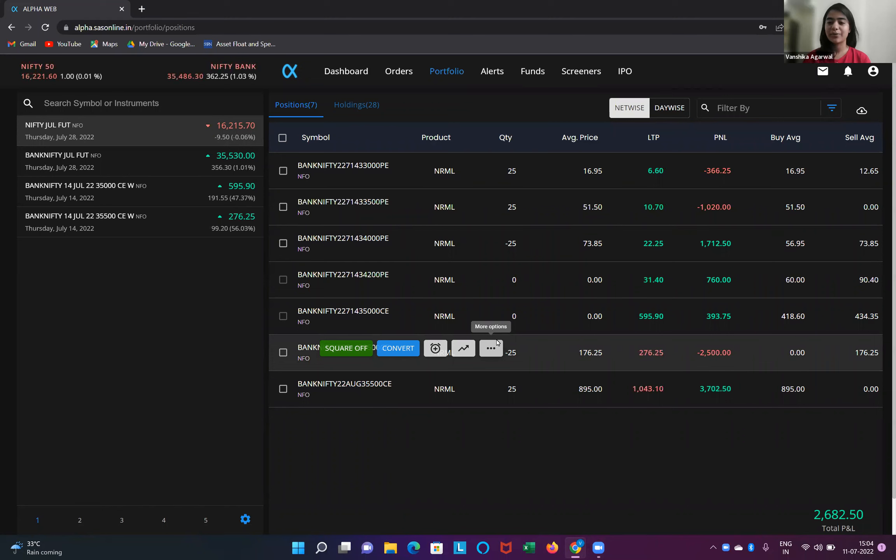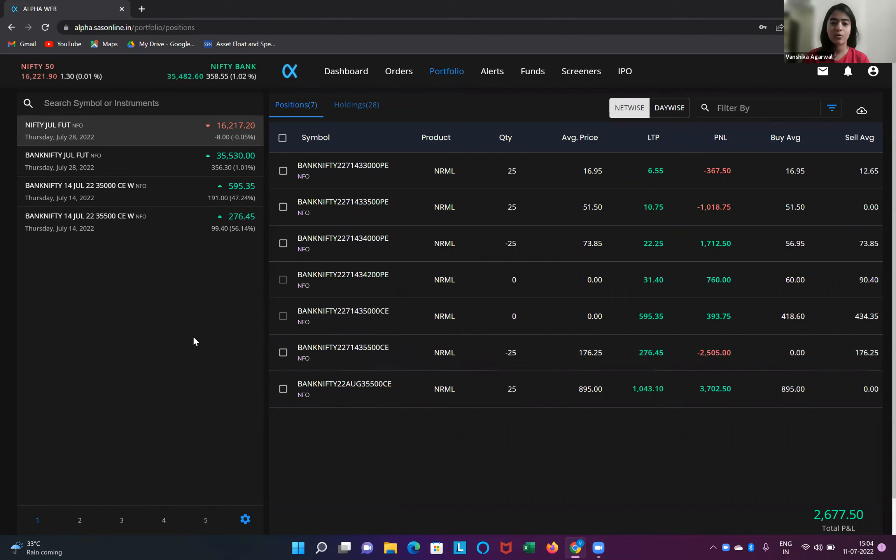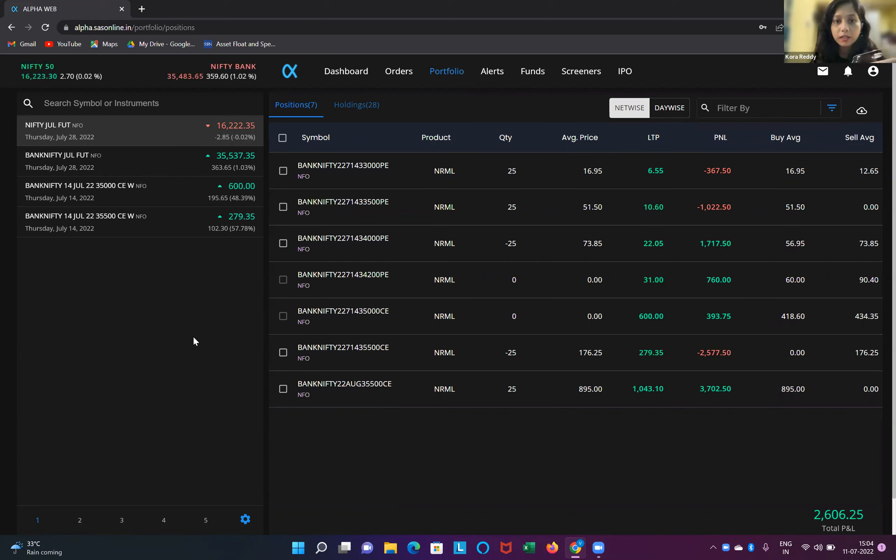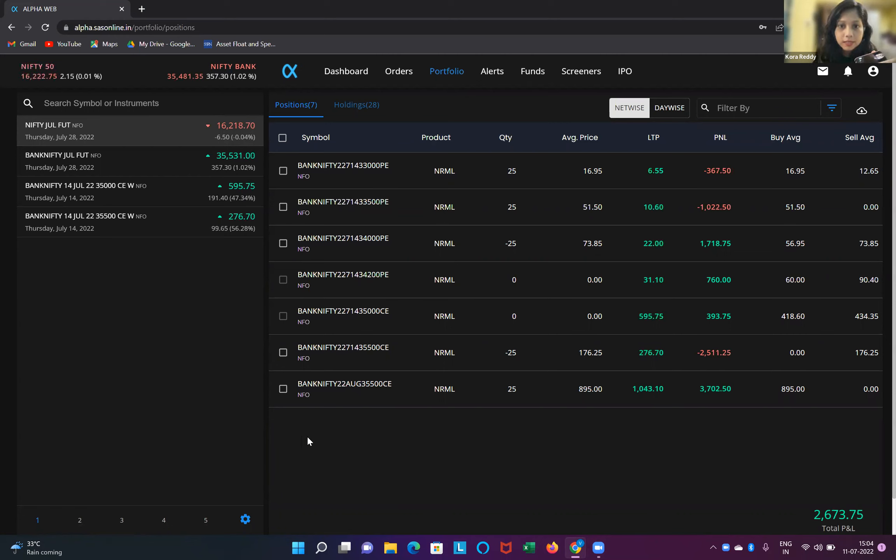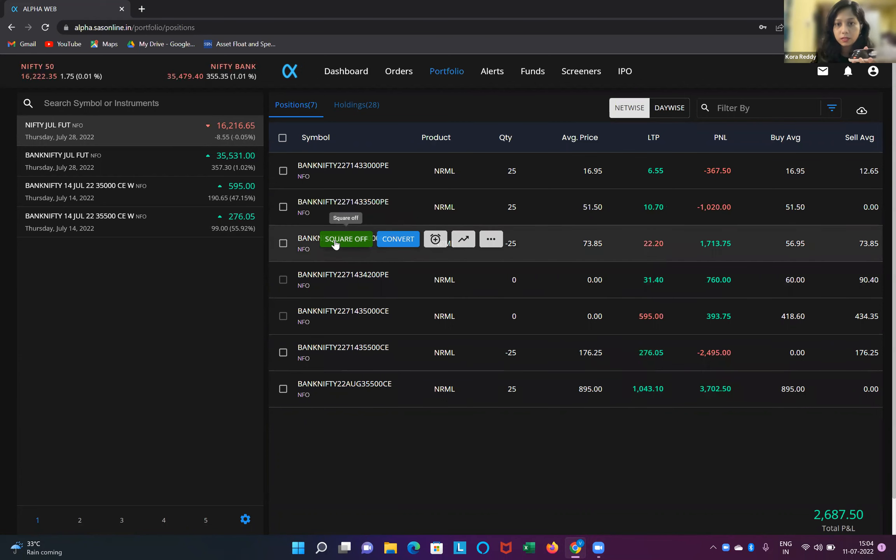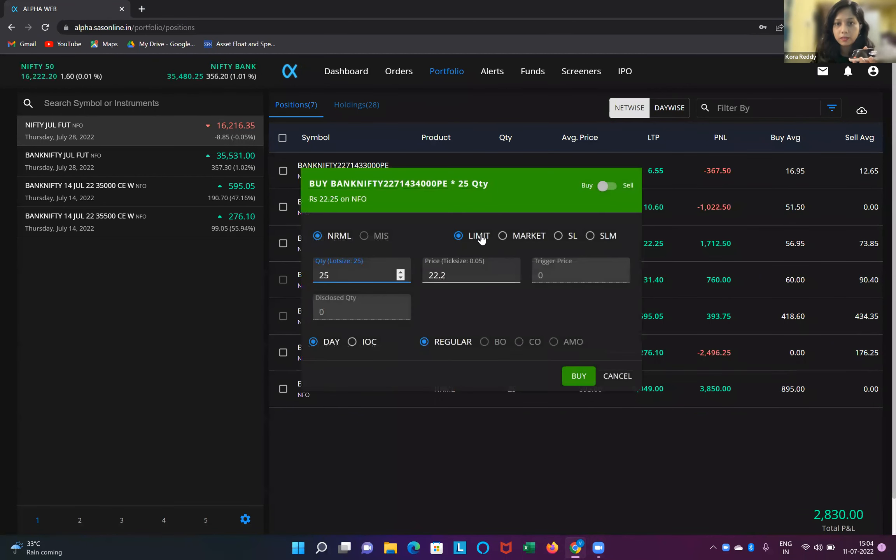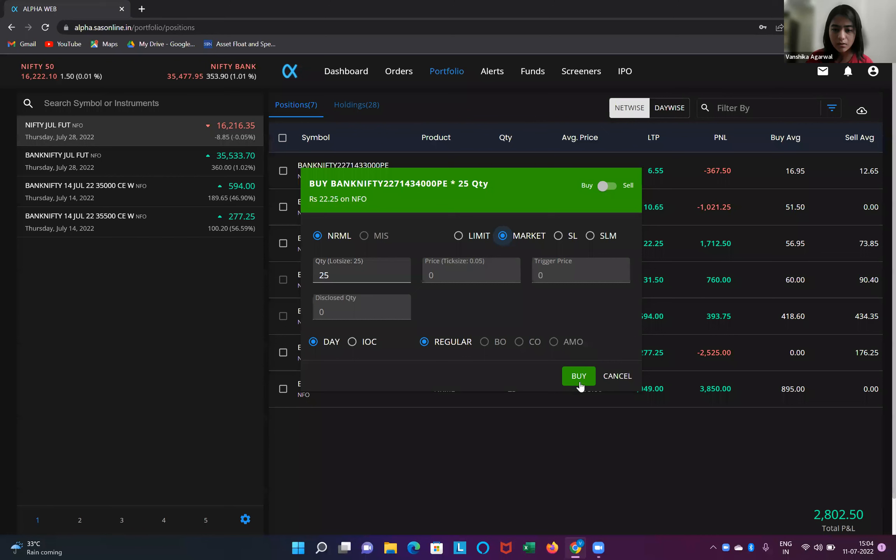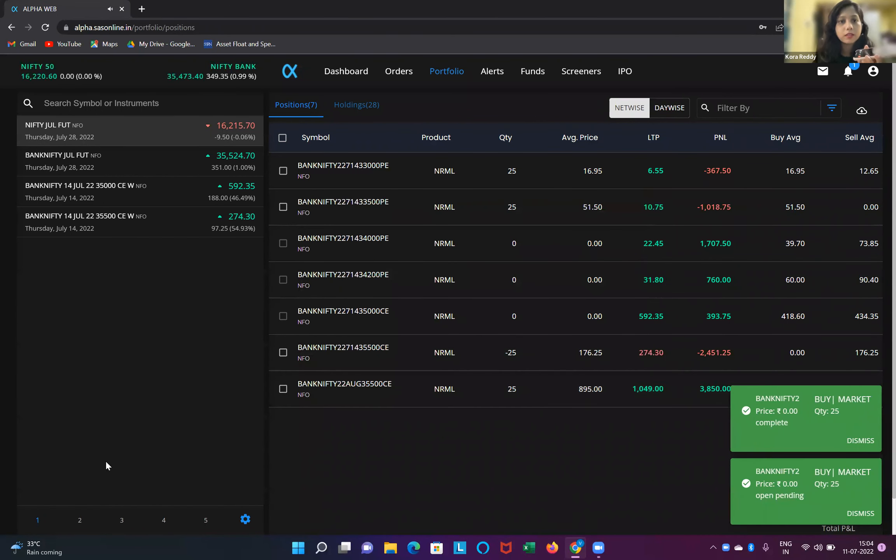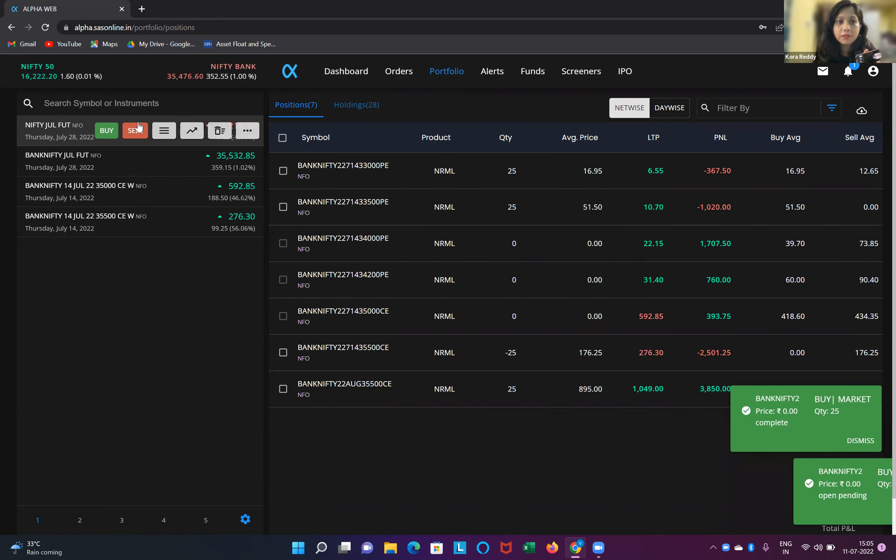Hello everyone, we are back with our afternoon show. Here is the particular trade which we are holding right now. Is there anything that we would like to change, Priyanka? Kora, do we have any trades? Yeah, Kora, cover the short put this week. That is 34,000 PE at 22 market. Cover it. And short at 35,000 put this week only.